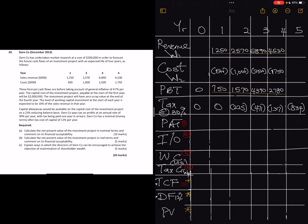Profit after tax is profit before tax minus tax. Year zero is zero. Year one is 750. Then 1570 minus 225 is 1345. Then 4390 minus 471 is 3919. And 2780 minus 1317 is 1463.